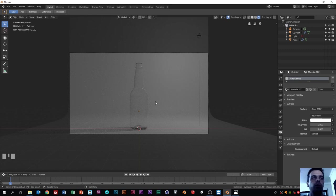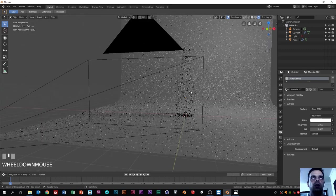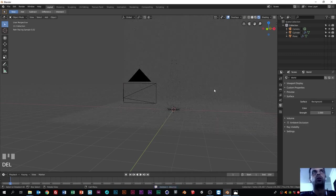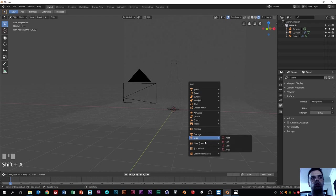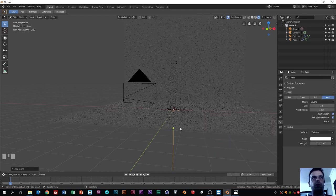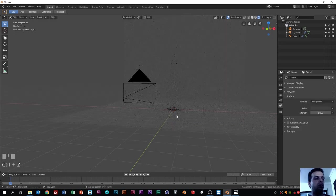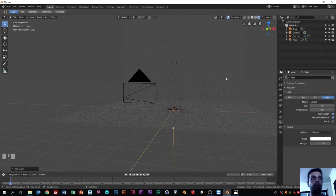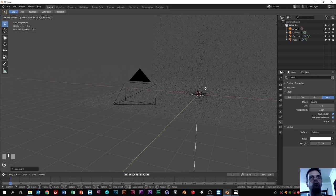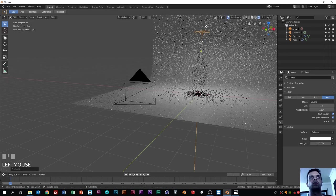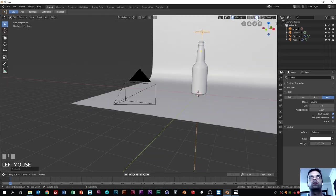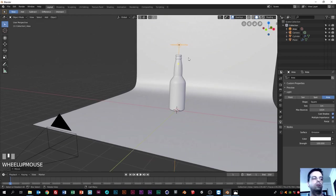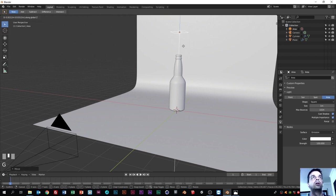Now we have another problem - the light in the scene is pretty dark. I will remove this point light because we are not going to use point lights. I prefer in this case to use an area light. Press Shift+A to add a light - click on Light, then Area. Now press G to move it using the menu and move it on the Z axis. Let me put this on solid mode. Let's move it a little bit up.